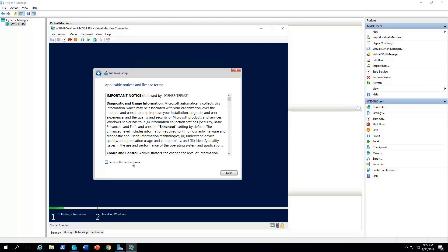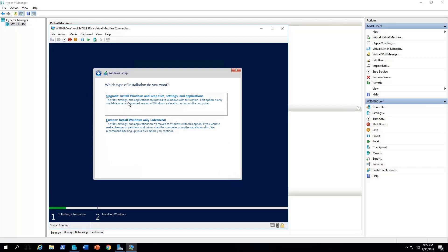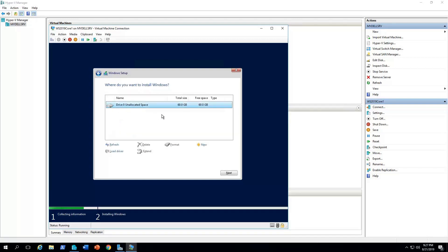I'm going to accept the terms and conditions, next. In this case, I'm running clean install, so that's why I'm not going to select the upgrade option, I'm going to go with custom.